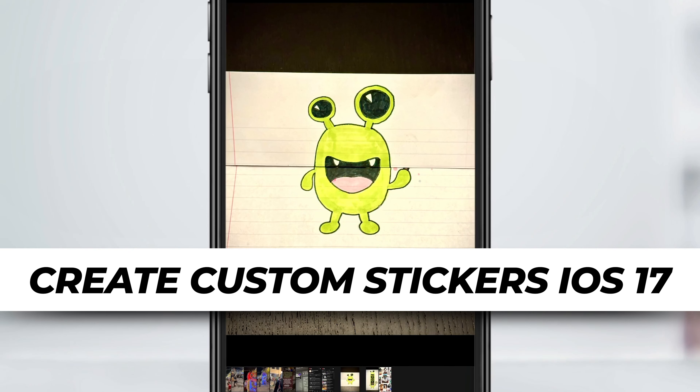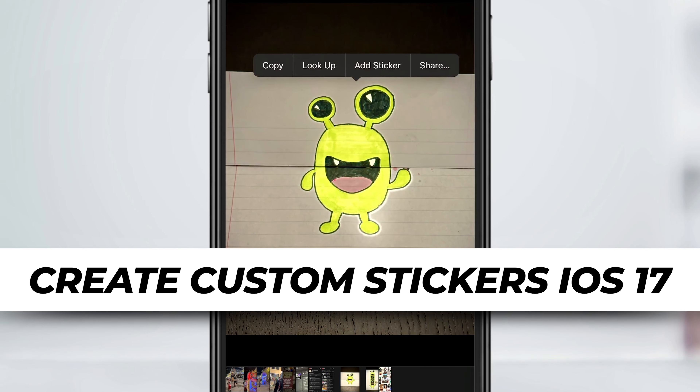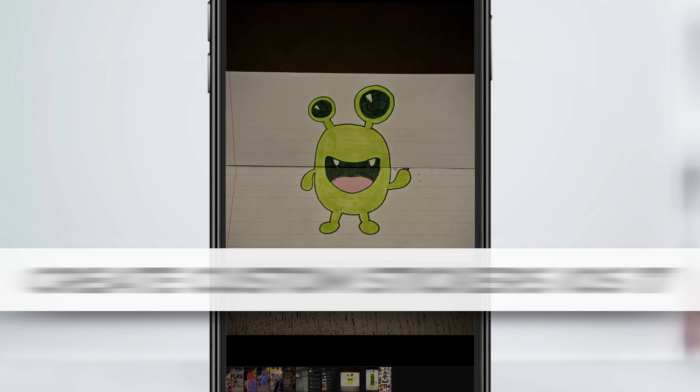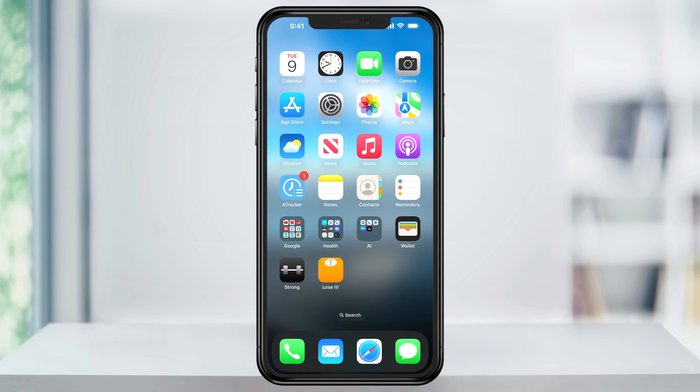In this video, I'm going to show you how to use the new custom sticker option inside of iOS 17 Messages. We'll take a look at how to make, edit, use, and then delete stickers that you've made and added.